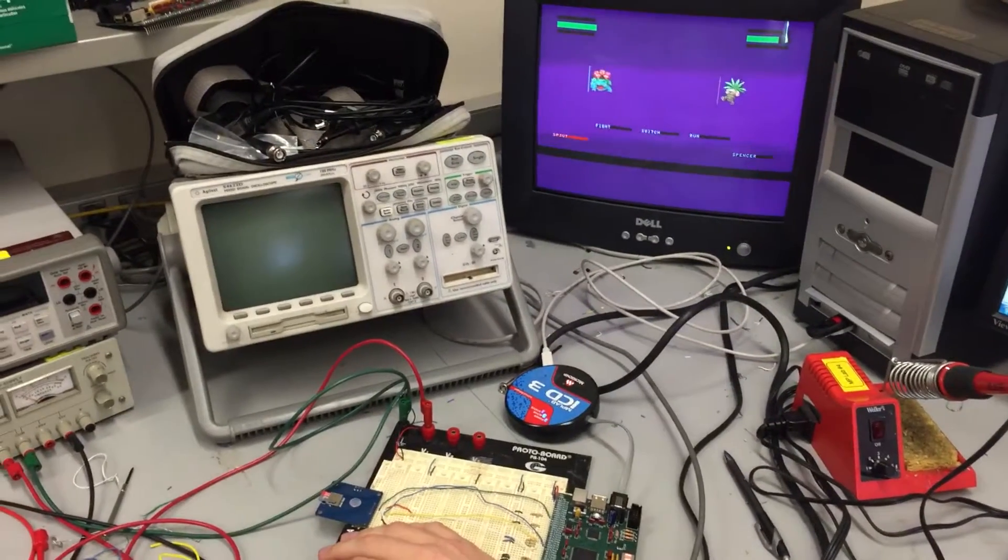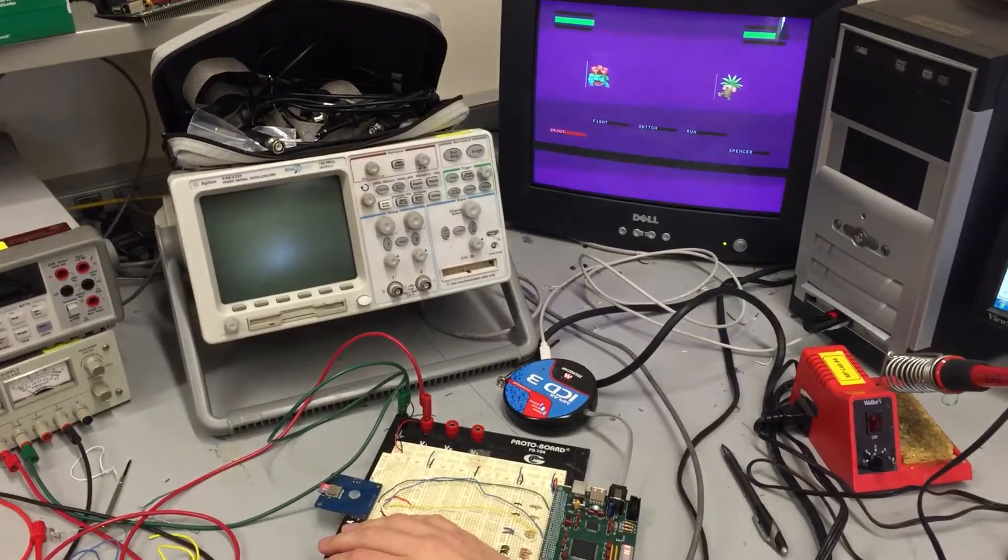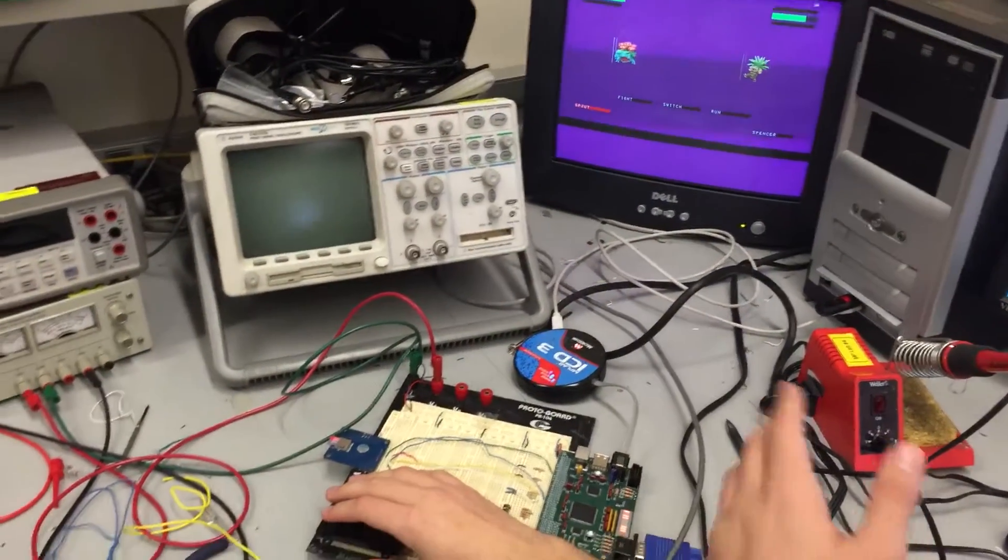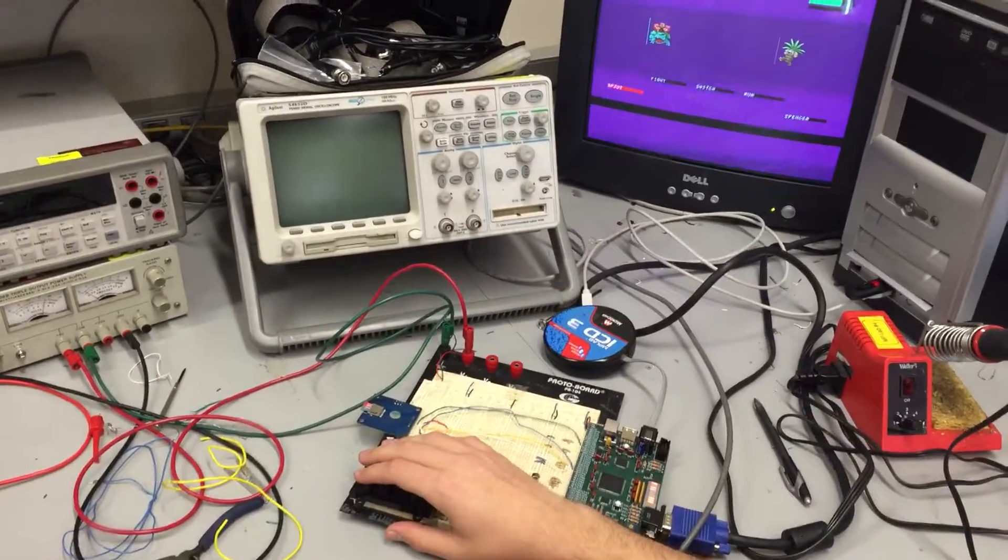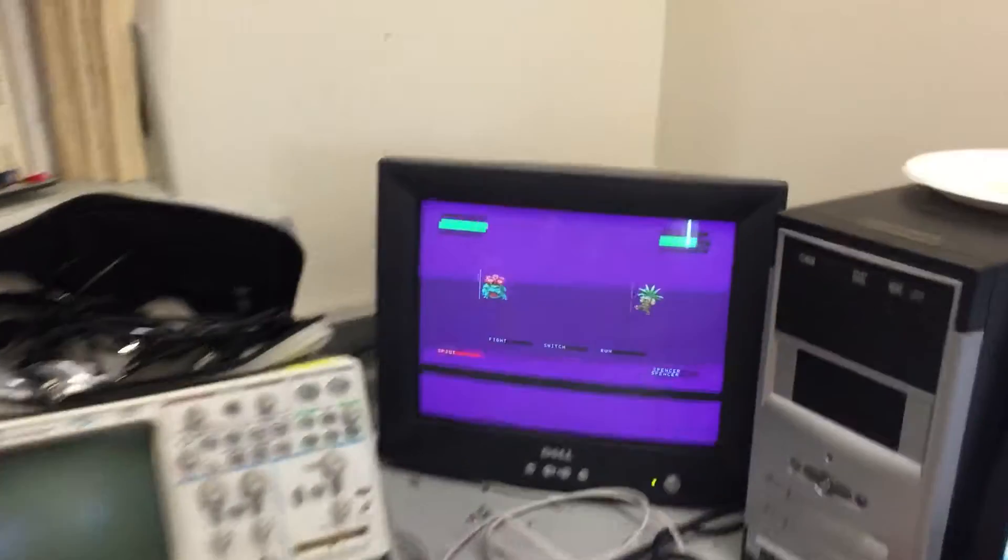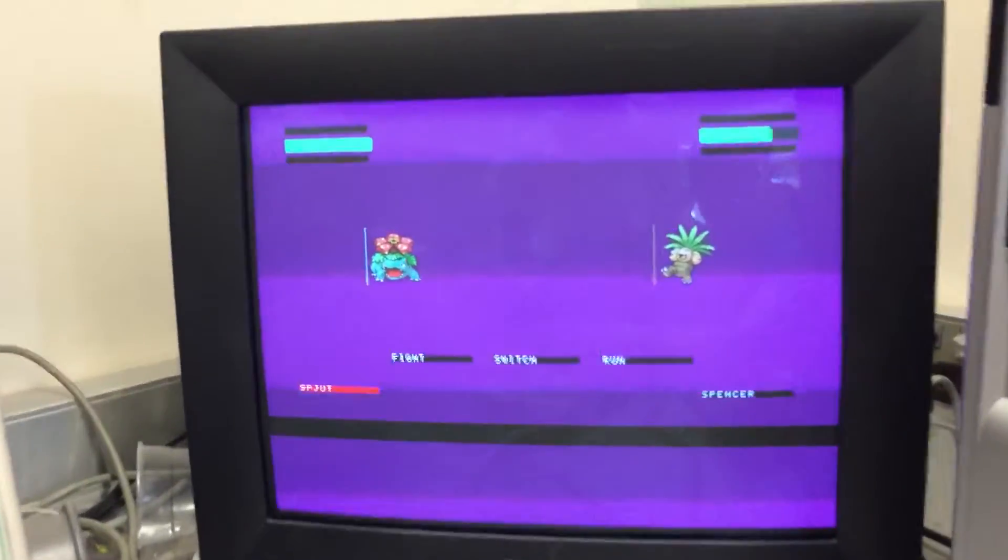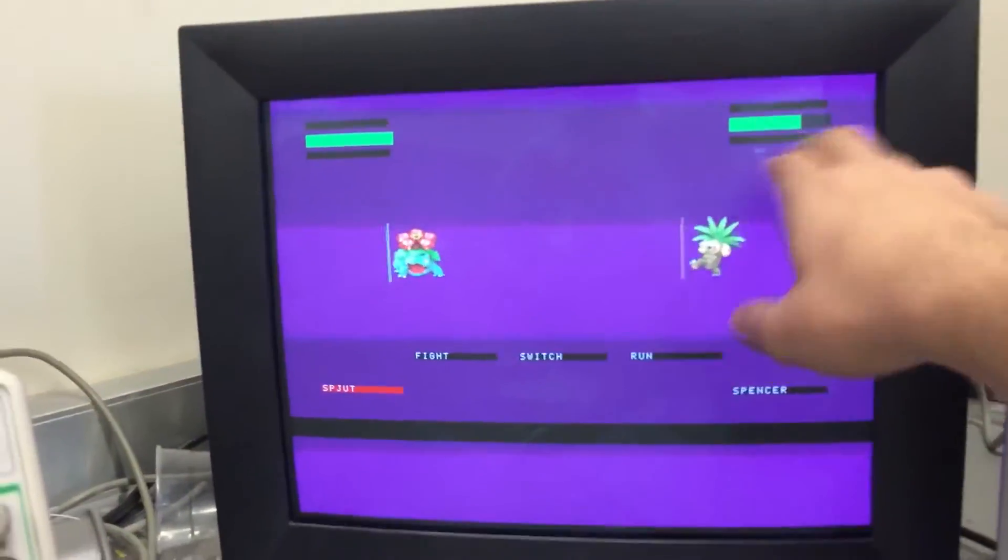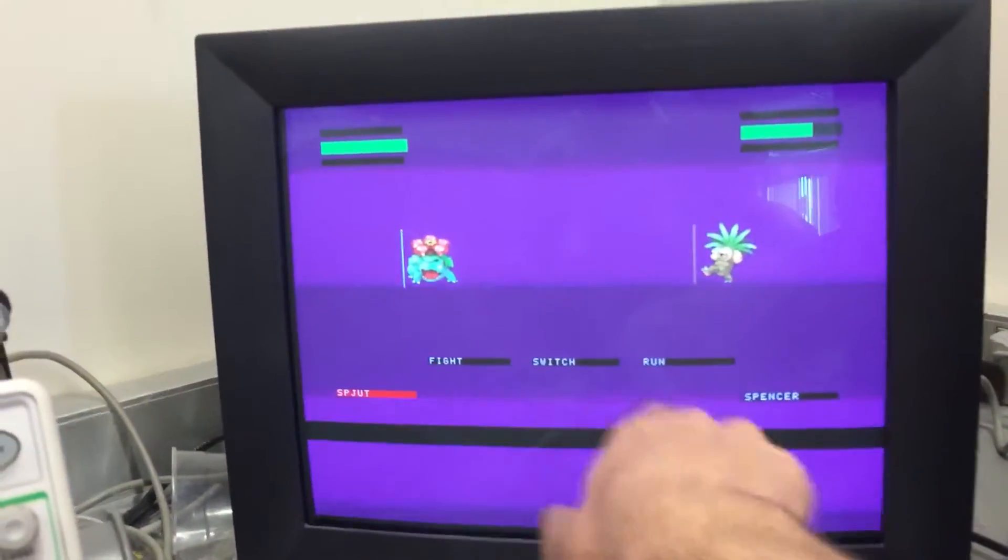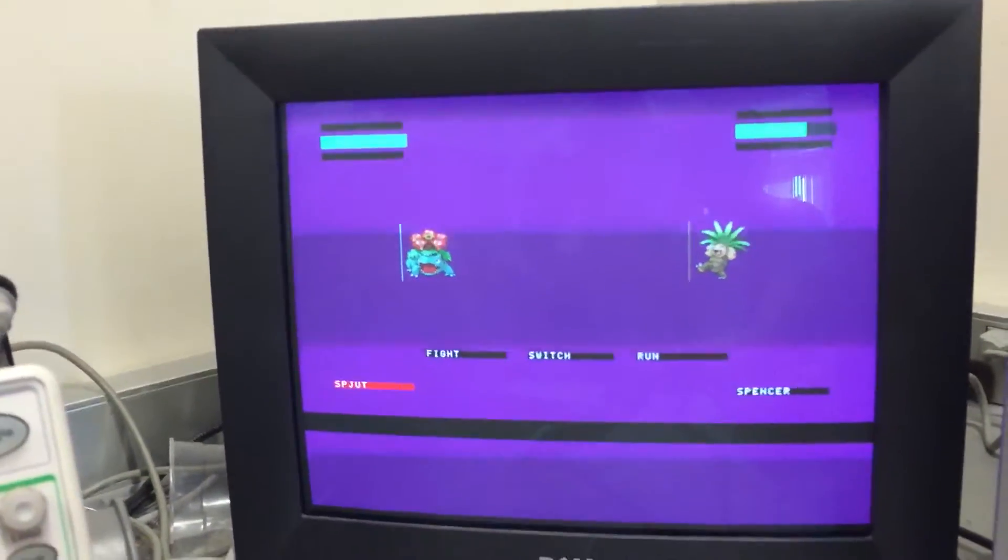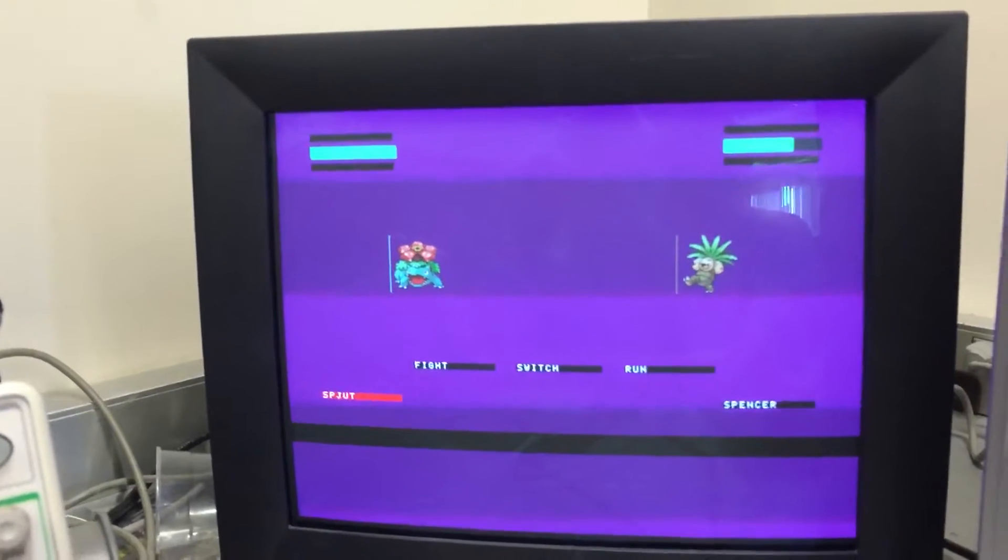Okay, so right now we got Red versus Blue here. Red has his Venusaur out, and Blue has his Executor out. We see that they both have health bars, and we have some stuff here.